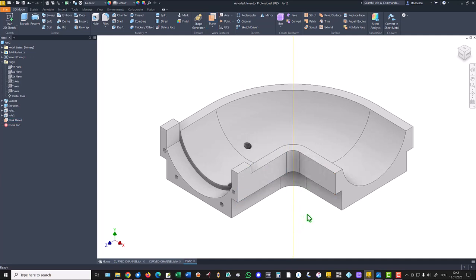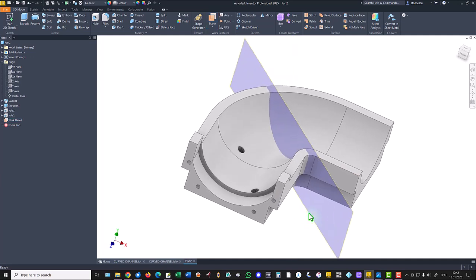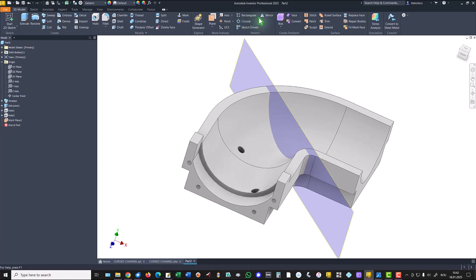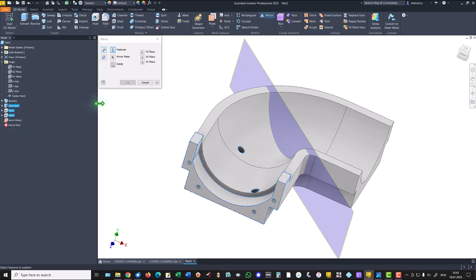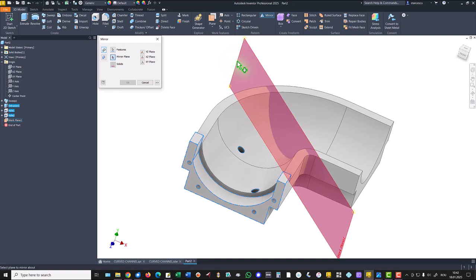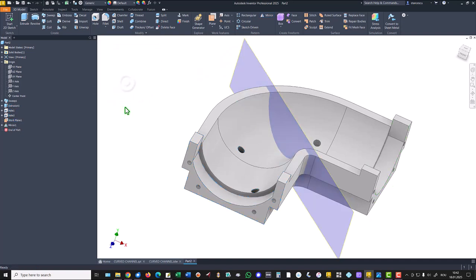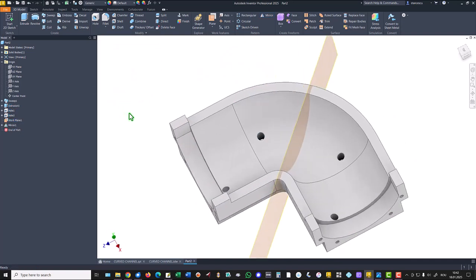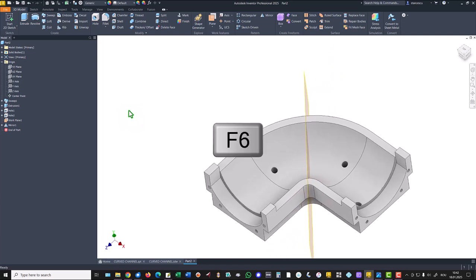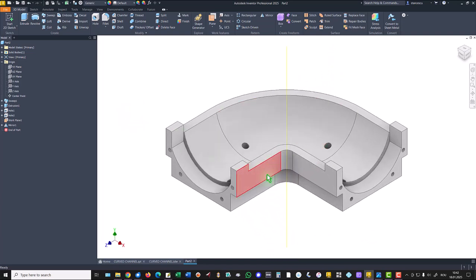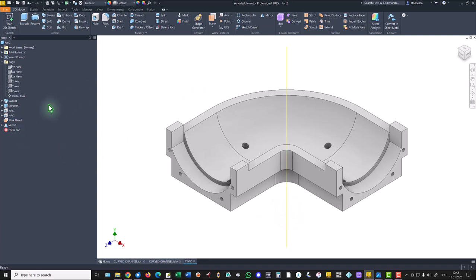Then we apply mirror. We need to have a plane. We create a plane based on this face and this face. This is the plane. Then mirror of the hole one, hole two, and extrusion. What is the mirror plane? This is. Okay, you see everything is mirrored here. We hide this plane.